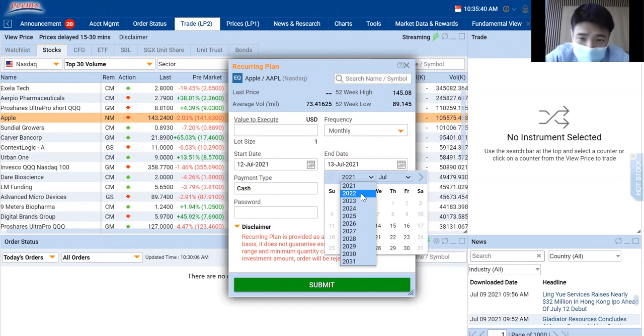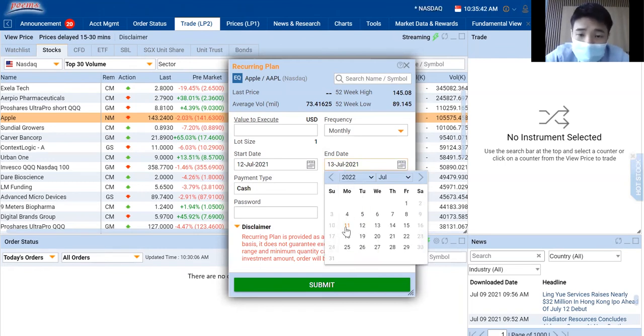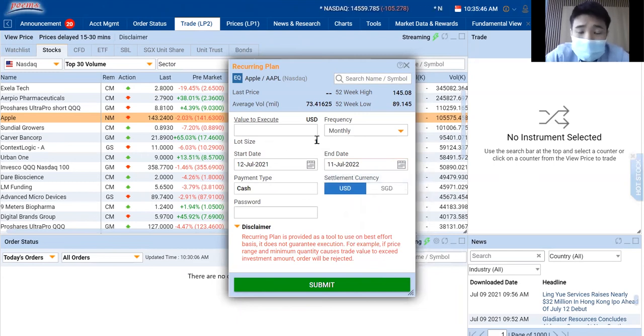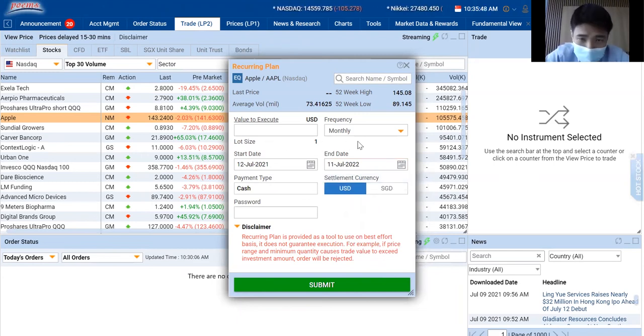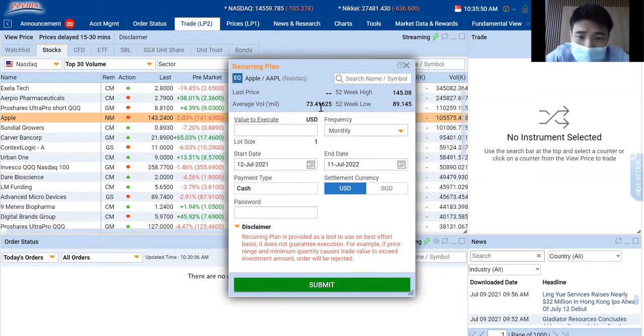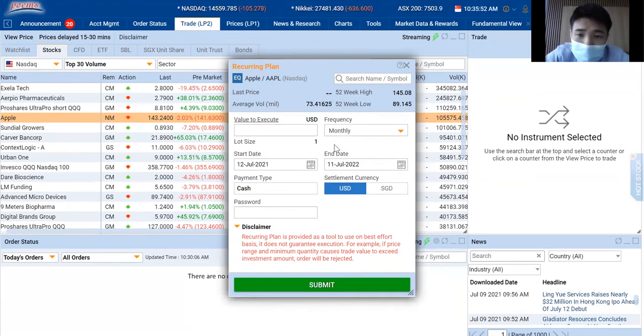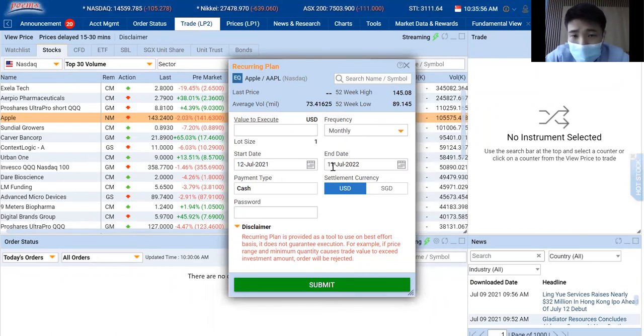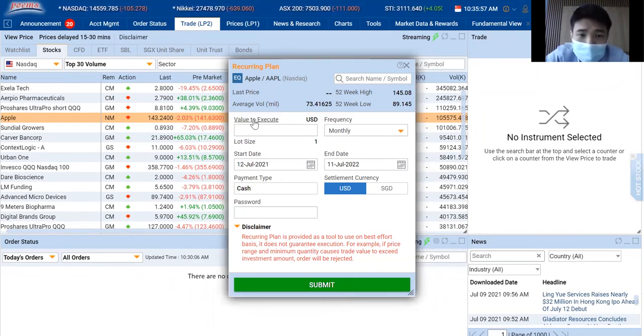For this case, I will choose 2022, 11th July, which is exactly a year. So what does this mean? It means that I will be asking the system to buy on a regular basis for every month from 12th July all the way to 11th July.